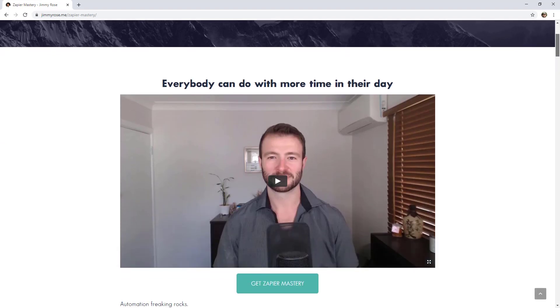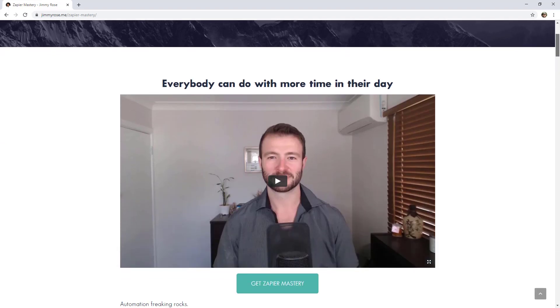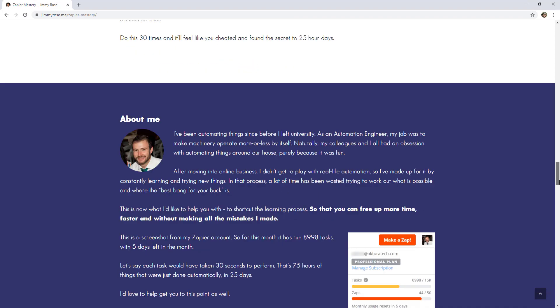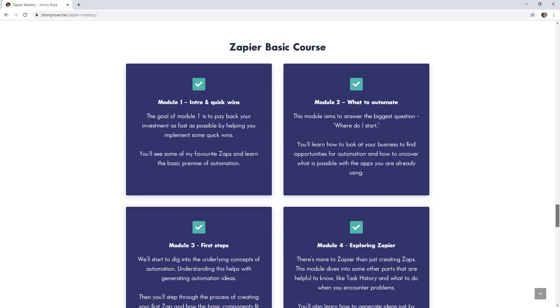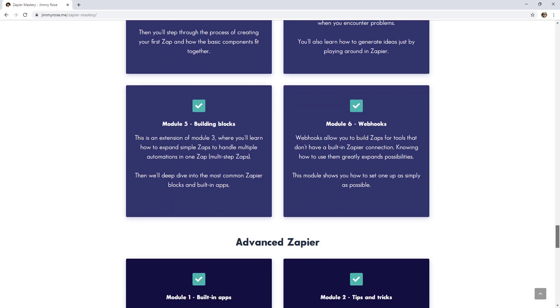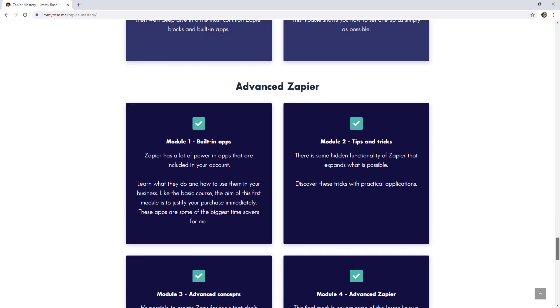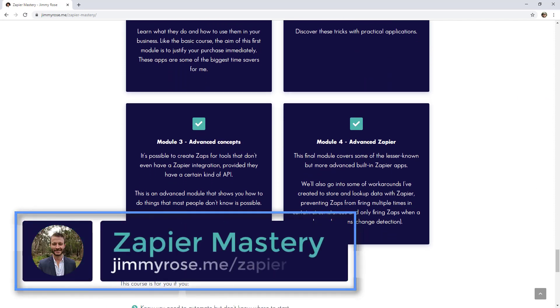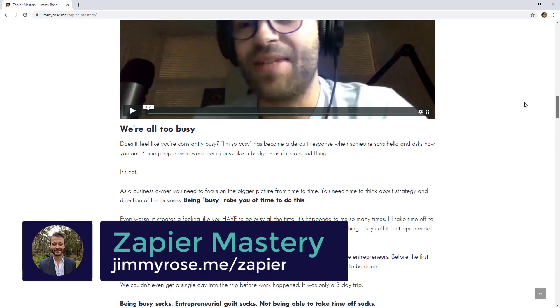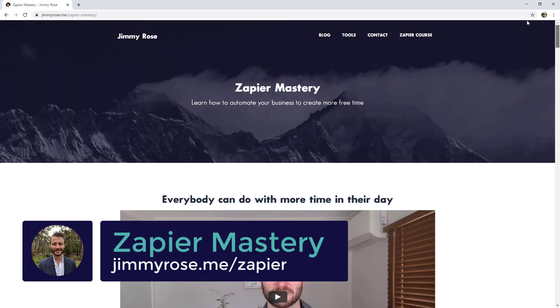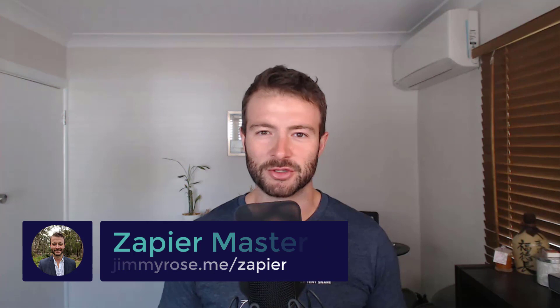On this page you'll see my silly head, be able to read about what's in the course and see some results from past students. And if you don't want to learn Zapier yourself, the course can also be used to train other people in your business. Again, that is at jimmyrose.me slash Zapier. That's it for this Zapier tutorial. At this point, there should be some videos and playlists showing up on the screen if you want to continue learning about Zapier. And don't forget to hit subscribe because I release videos like this to help you out with automation regularly. That's it and I'll see you in the next video.